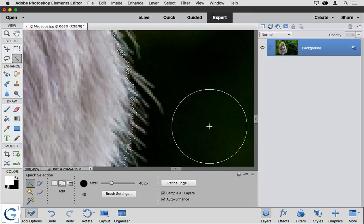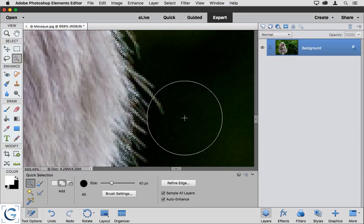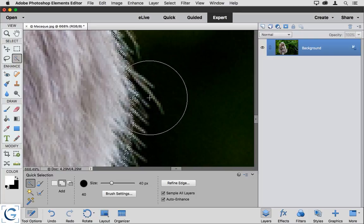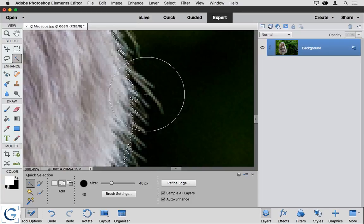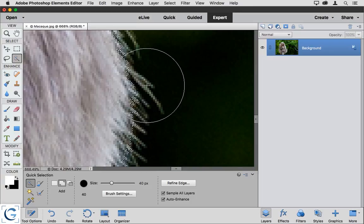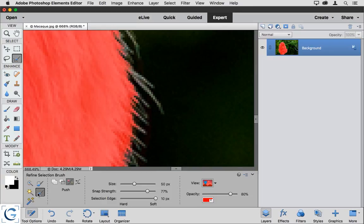But as soon as I zoom in, you see that all is not as good as it seemed from a distance. Many of the fur details here were included in the selection, and they should not be. Well, let's take a look at how the Refine Selection brush can help.